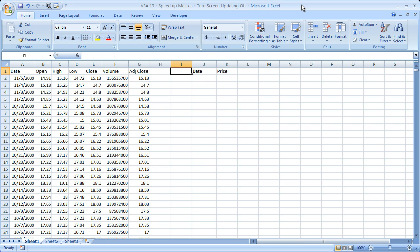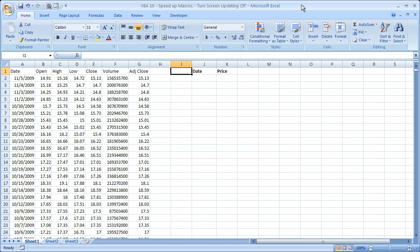So what I'm going to do is show you a macro that I have created and show you what it looks like with a regular macro with screen updating, and then show you what it's going to be like if I turn screen updating off, and you will see a dramatic increase in the speed of the macro when it's turned off.